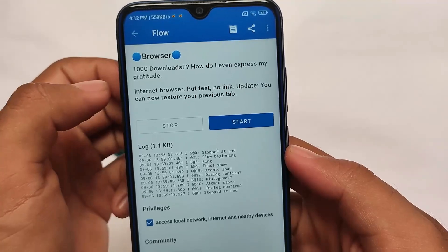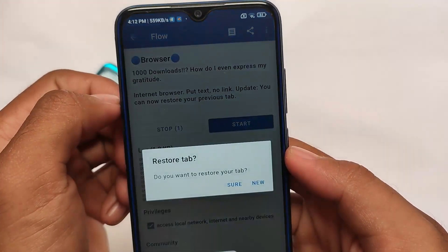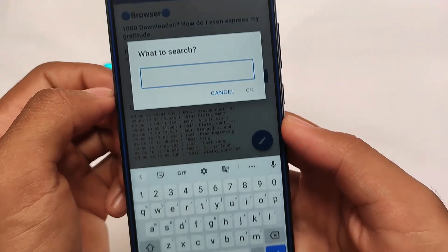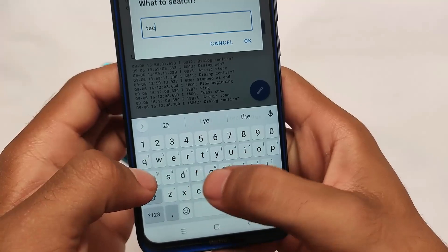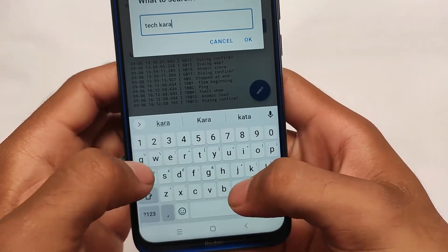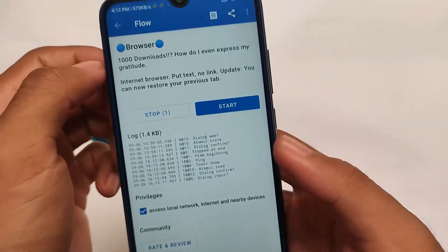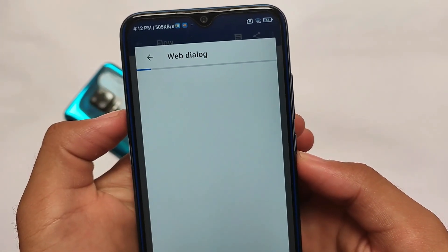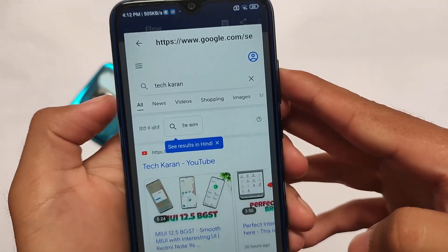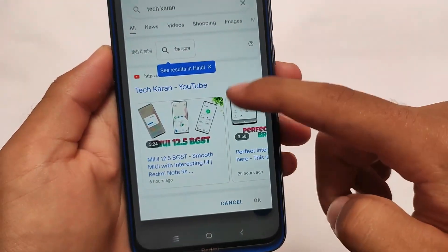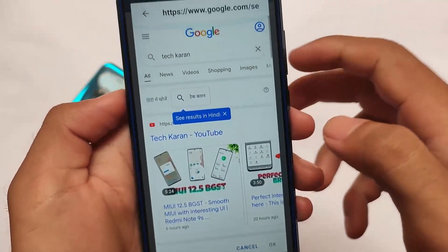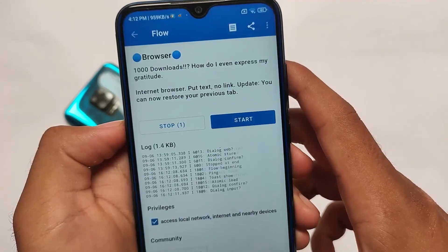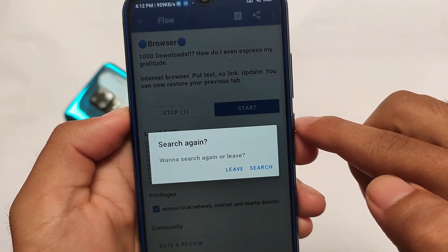I've also enabled this browser option — you don't need any other browser for that. If I click on 'New Tab', a new window will open. For example, if I search 'TechKran' and click OK, it opens a new pop-up window like a browser. As you can see, this is a web dialog — it's a Google search and these are the search results. You don't need a separate browser; it's already included.